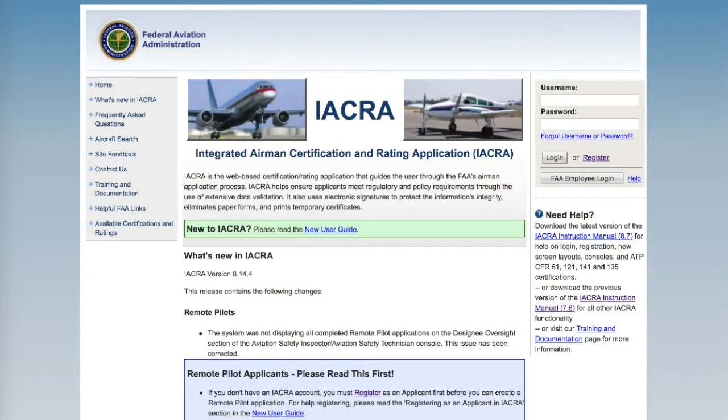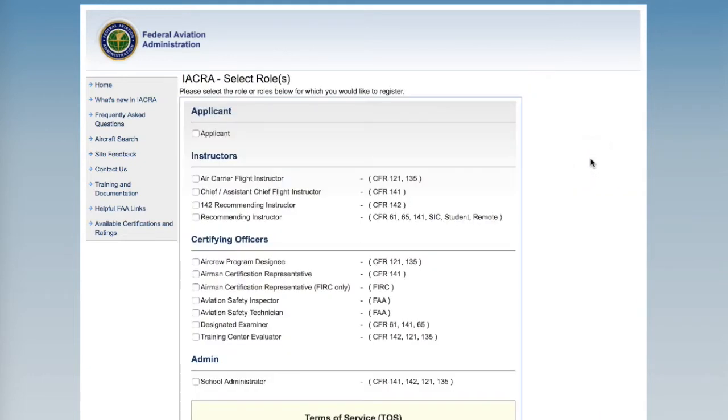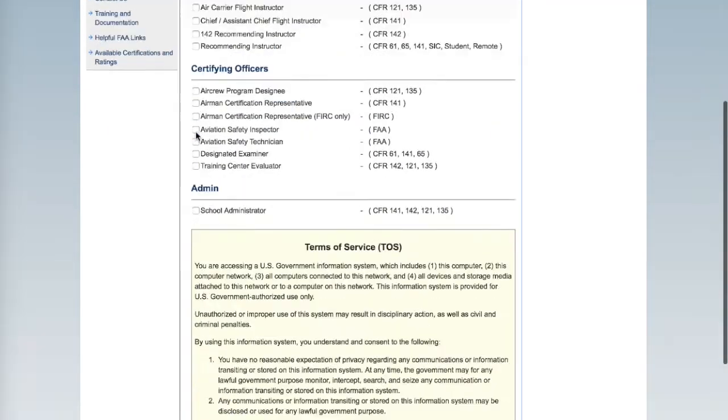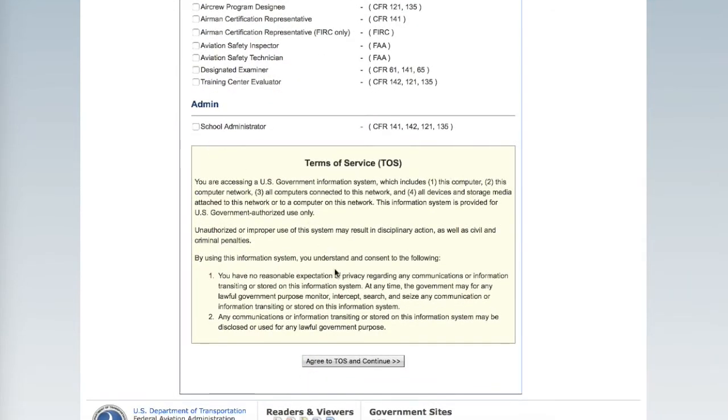Once on the home page, click Register underneath the login information. Select Applicant, scroll to the bottom, agree to the terms of service, and continue.